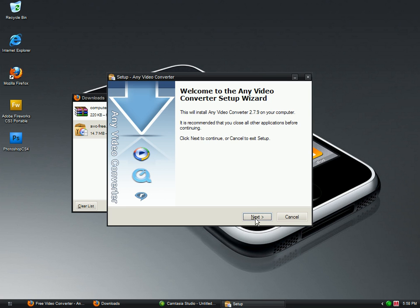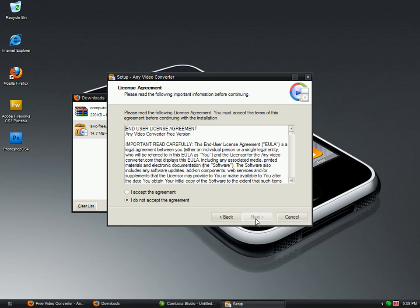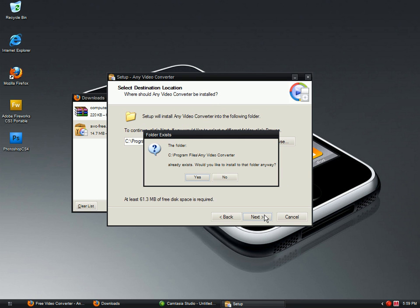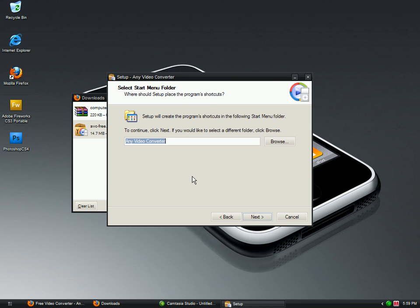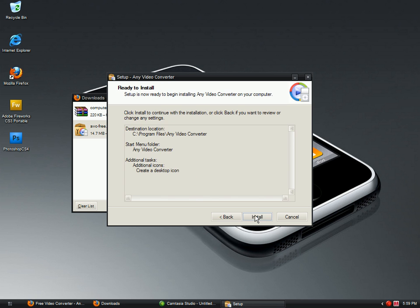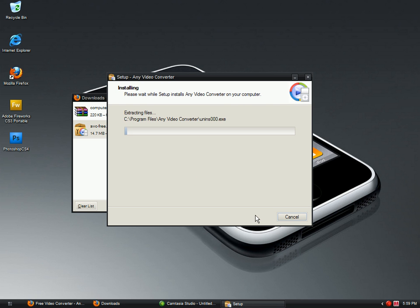I accept the agreement, next, next, yes, next, next, install. I'm going to pause the video because there's not really much to see here.